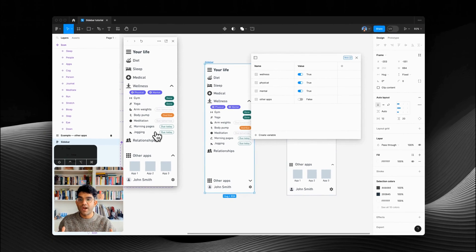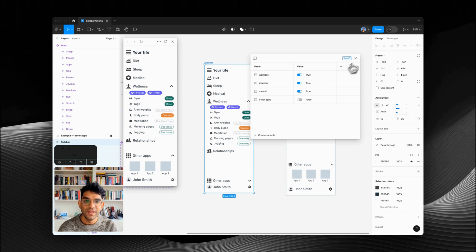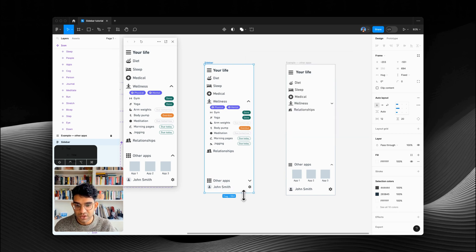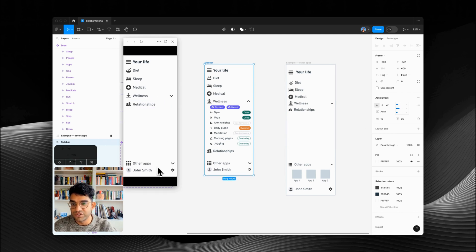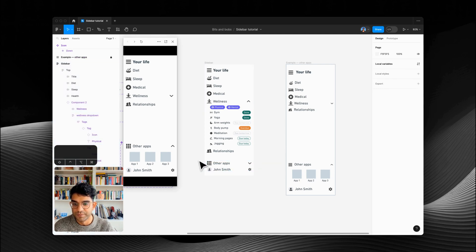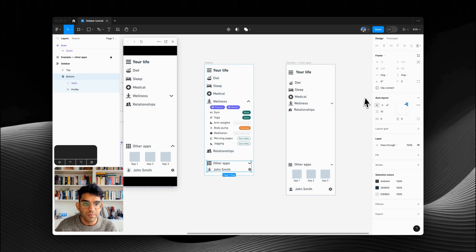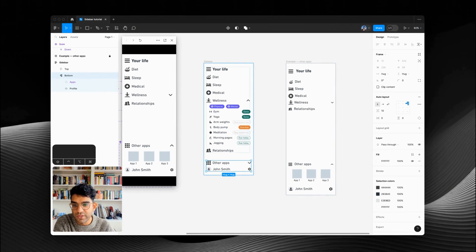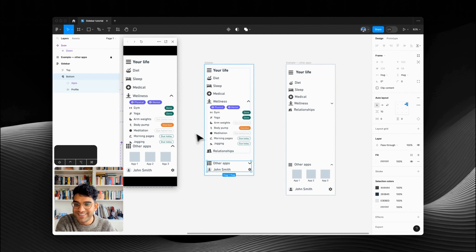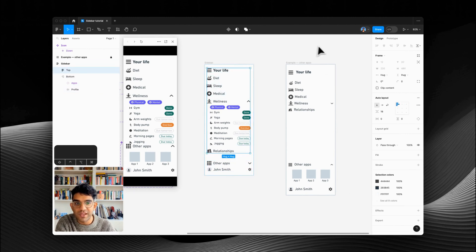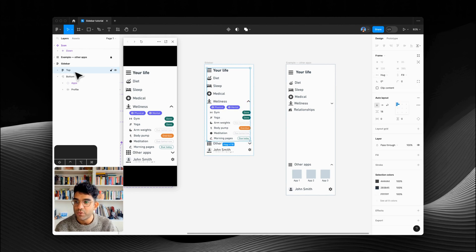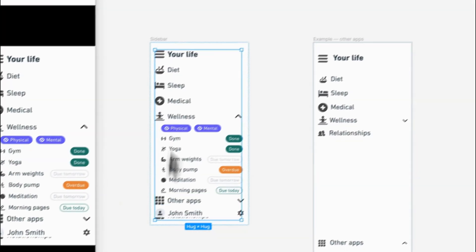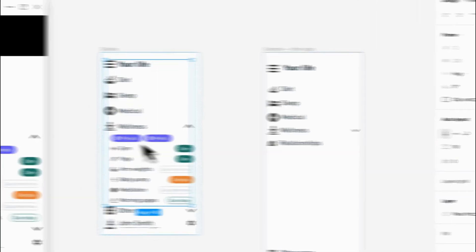Now we've got our app sidebar. The very last thing to talk through is scrolling. If I make this frame a lot smaller, we want this section to scroll and this section to stay fixed at the bottom. On 'bottom,' I'm going to make sure we've got a background so that when this is expanded you can't see over it. On the top section, we're going to go to prototype mode and do overflow vertical scroll. For the top section I'm going to change it from hug contents to fill container.